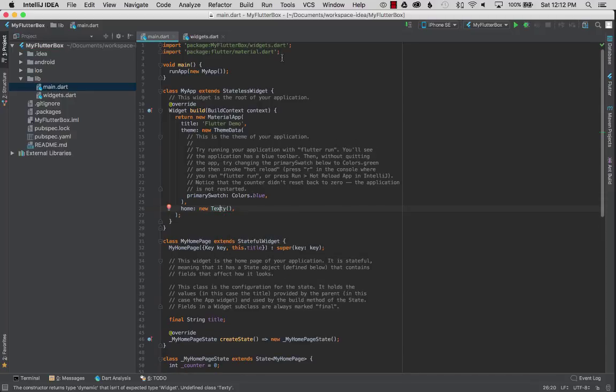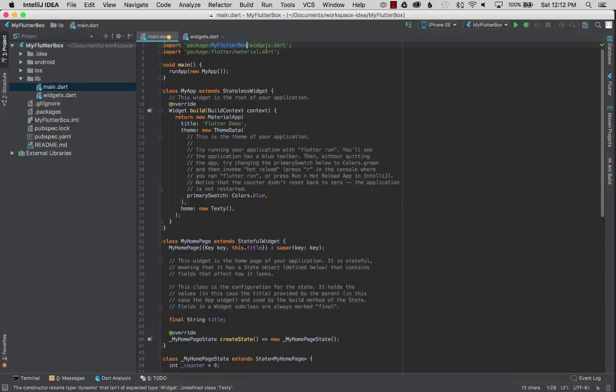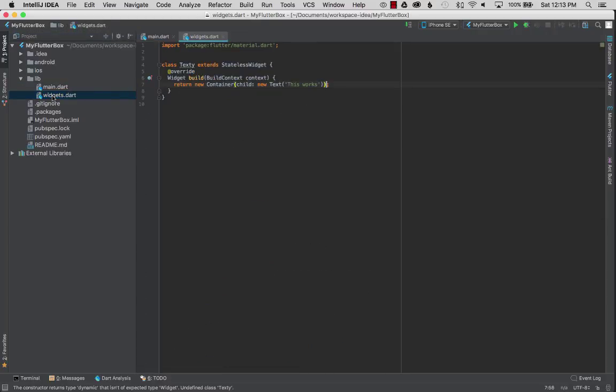And if I scroll to the very top, there it is. It imported my flutter box widgets.dart and there it is, that's the file.